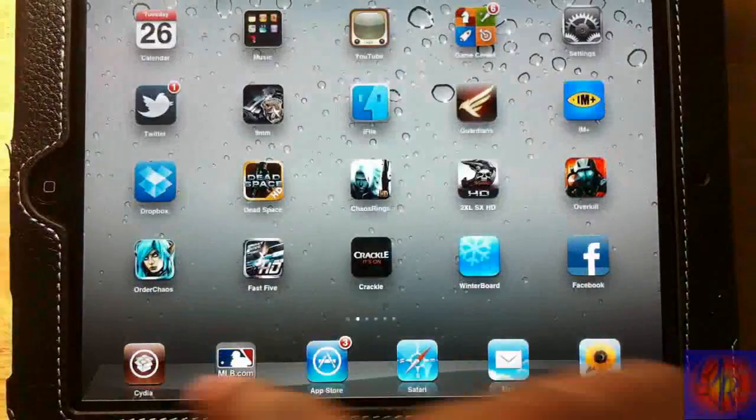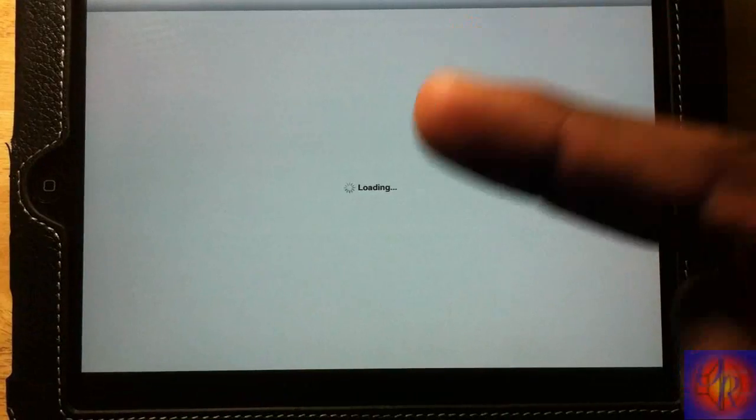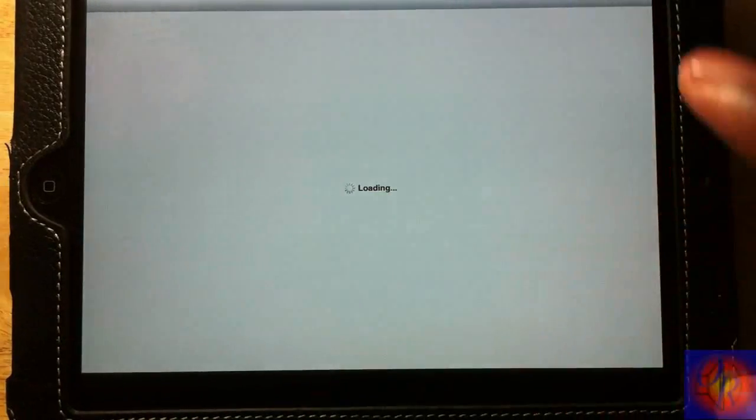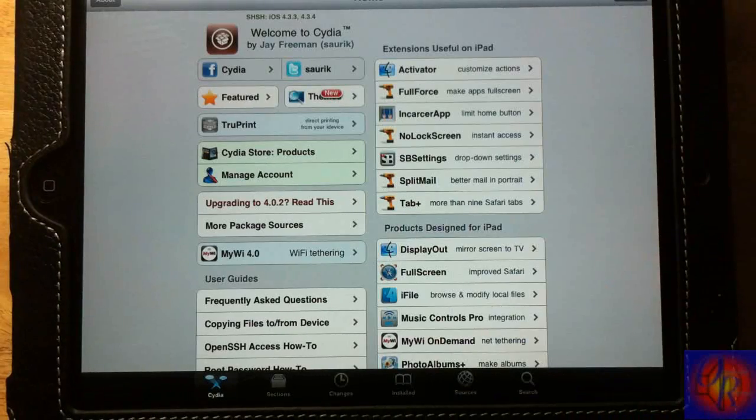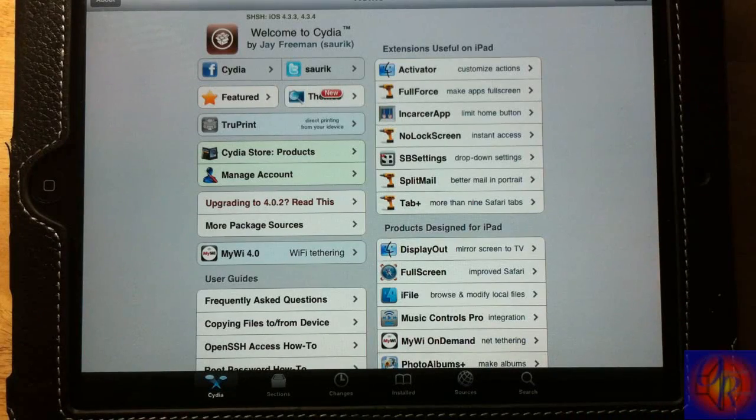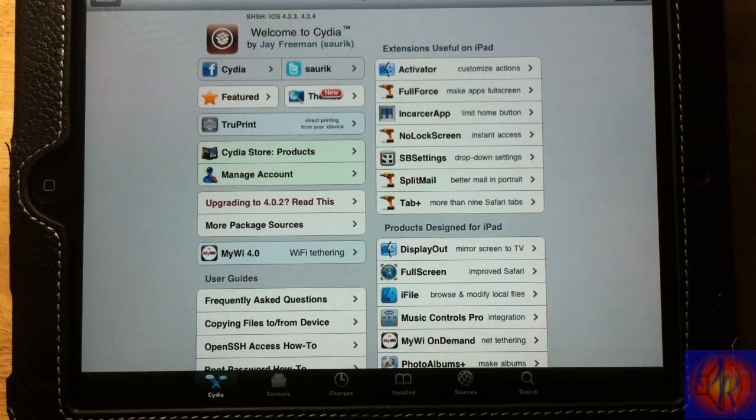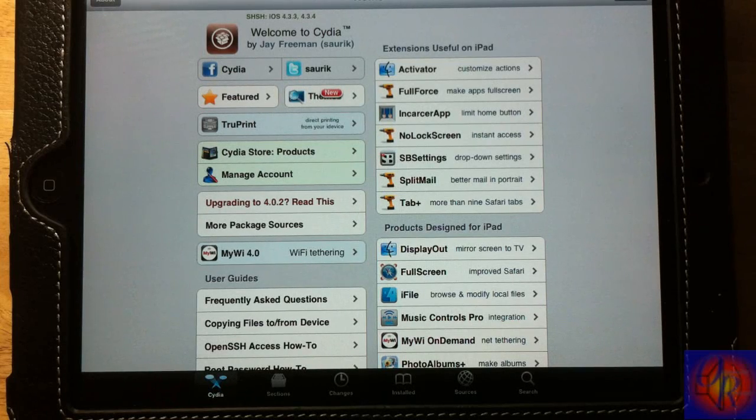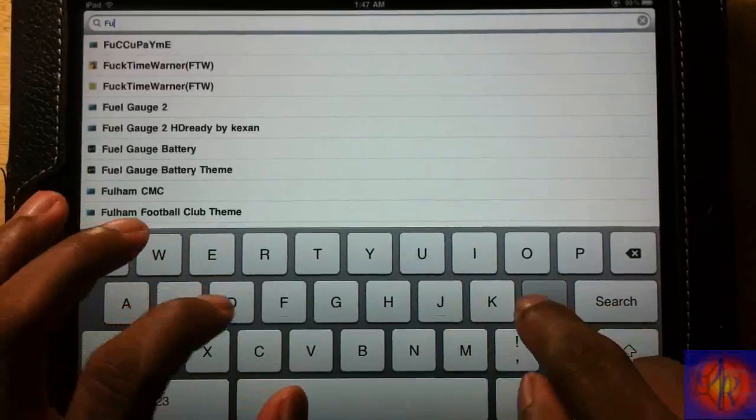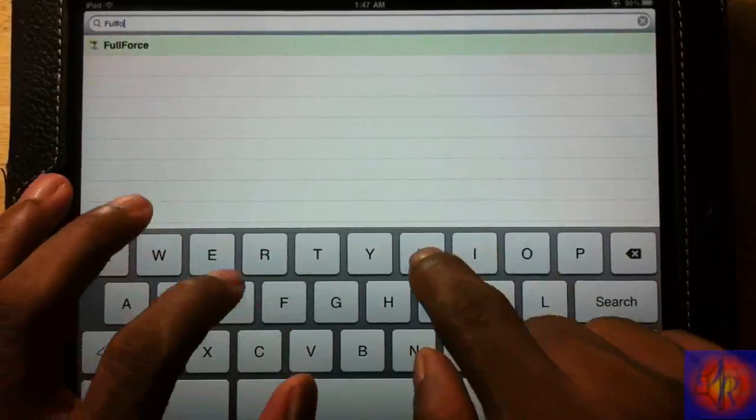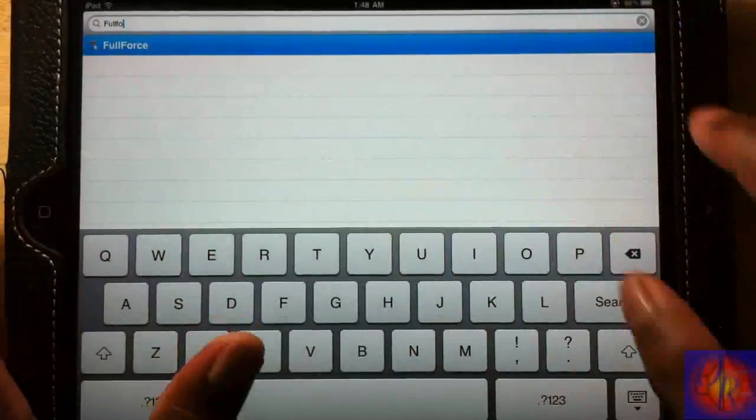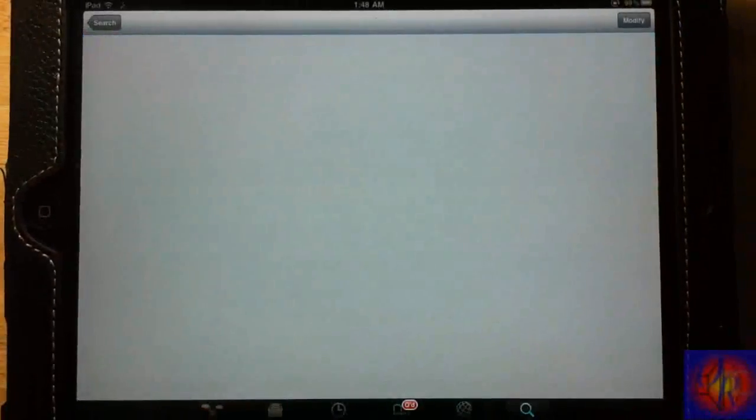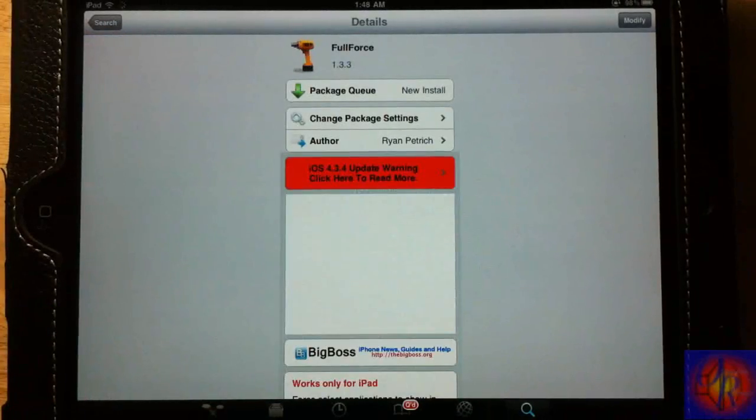We're going to go into Cydia now and we're going to install two tweaks. One of the tweaks will activate the Facebook app for the iPad and the other tweak will activate the bypass. We're going to search for Full Force. That's the first one that activates the Facebook app for the iPad. This is it right here, Full Force, one word.